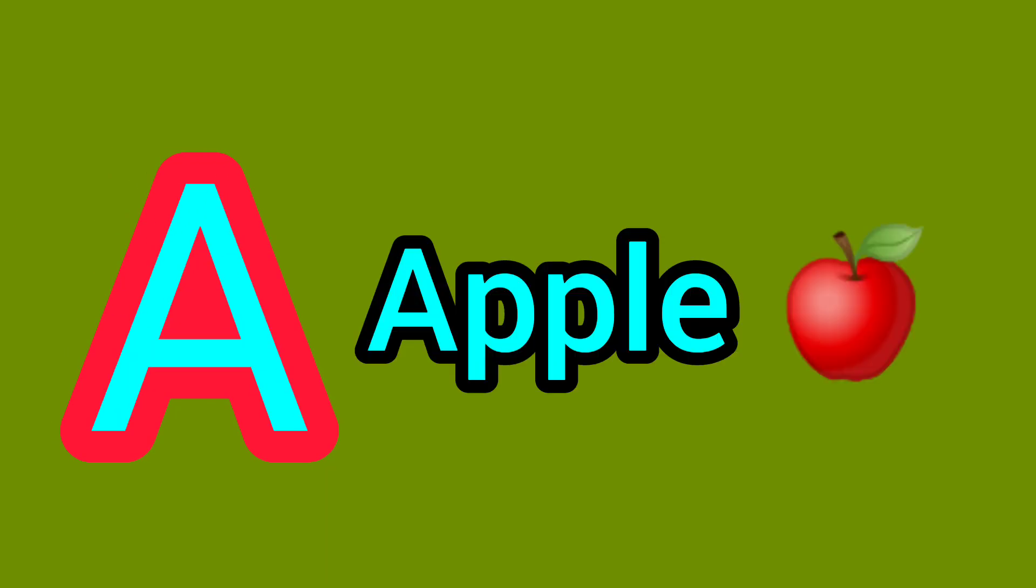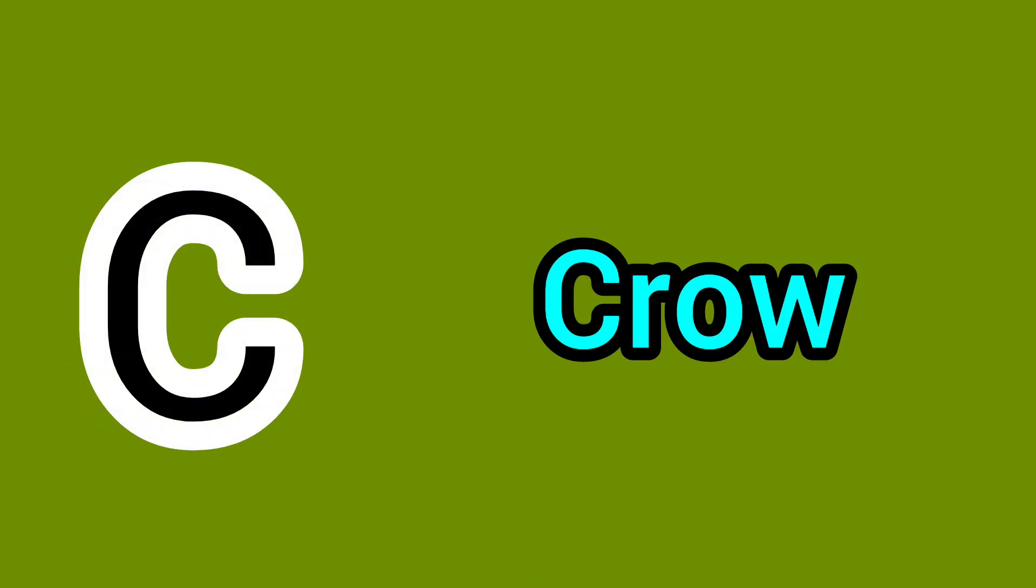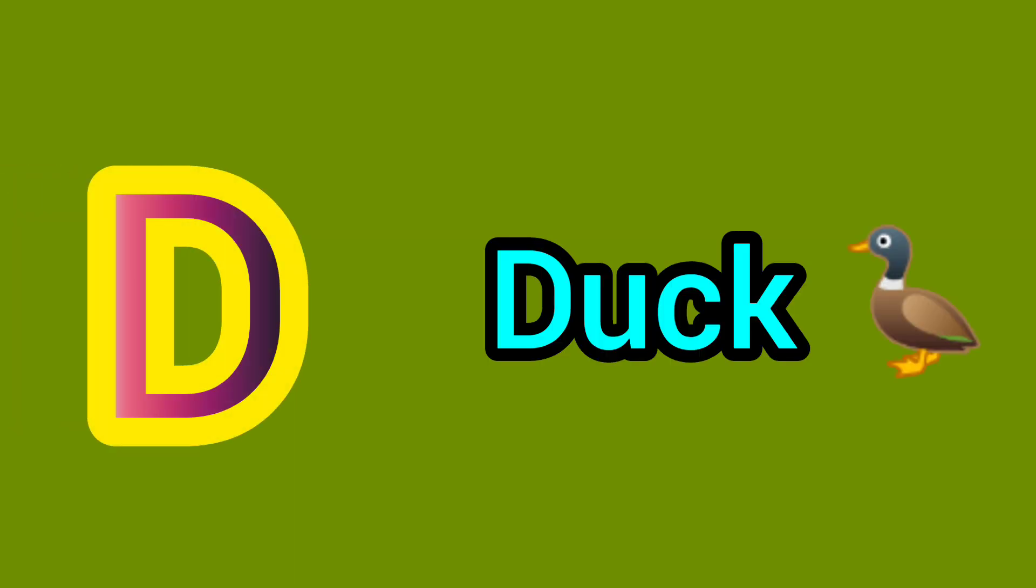A. A for Apple. B. B for Birds. C. C for Crow. D. D for Duck.